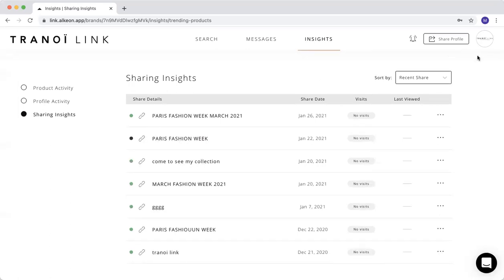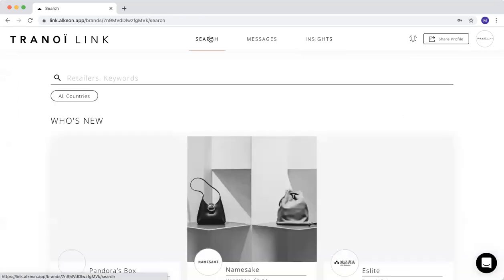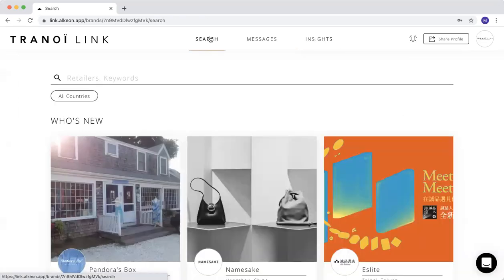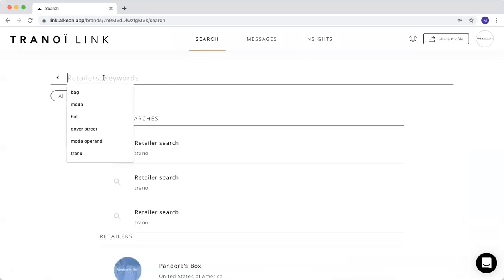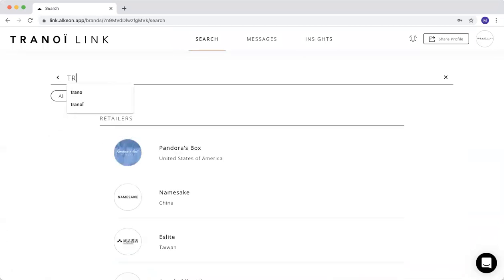Now I can show you another very important function that is request to connect. That's the most important way for you to get in contact with buyers. You have two ways. First one is, you go on the search bar, and you make your research, you are preparing a sales campaign.